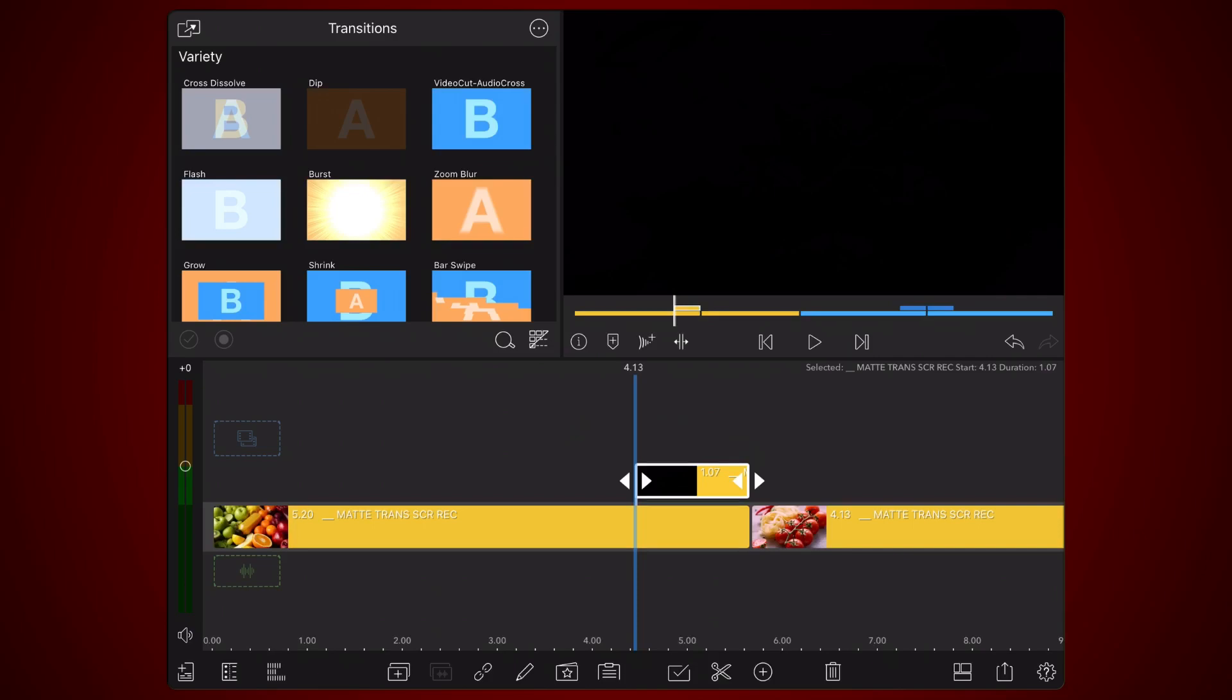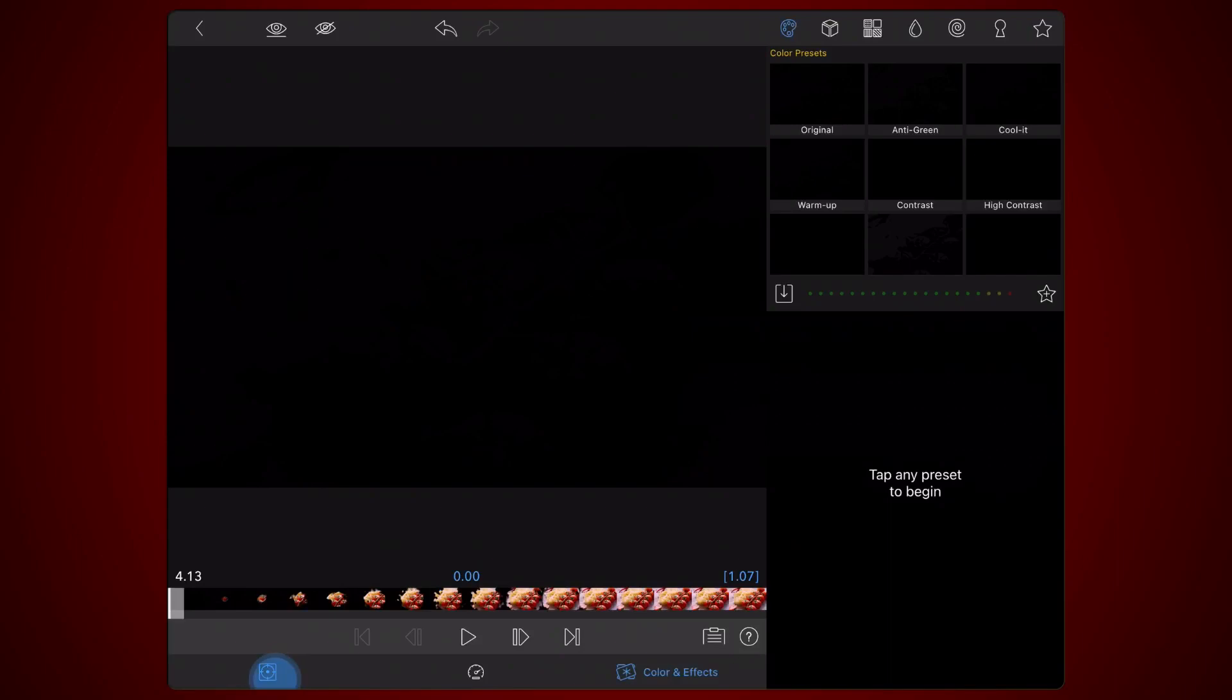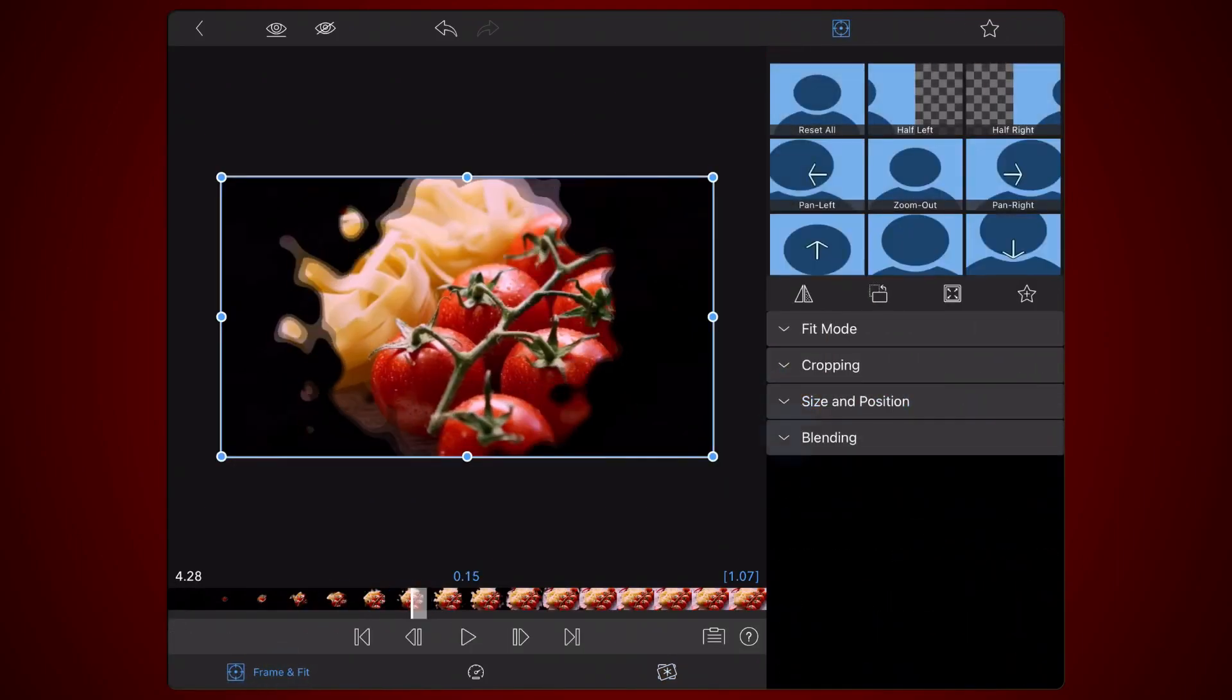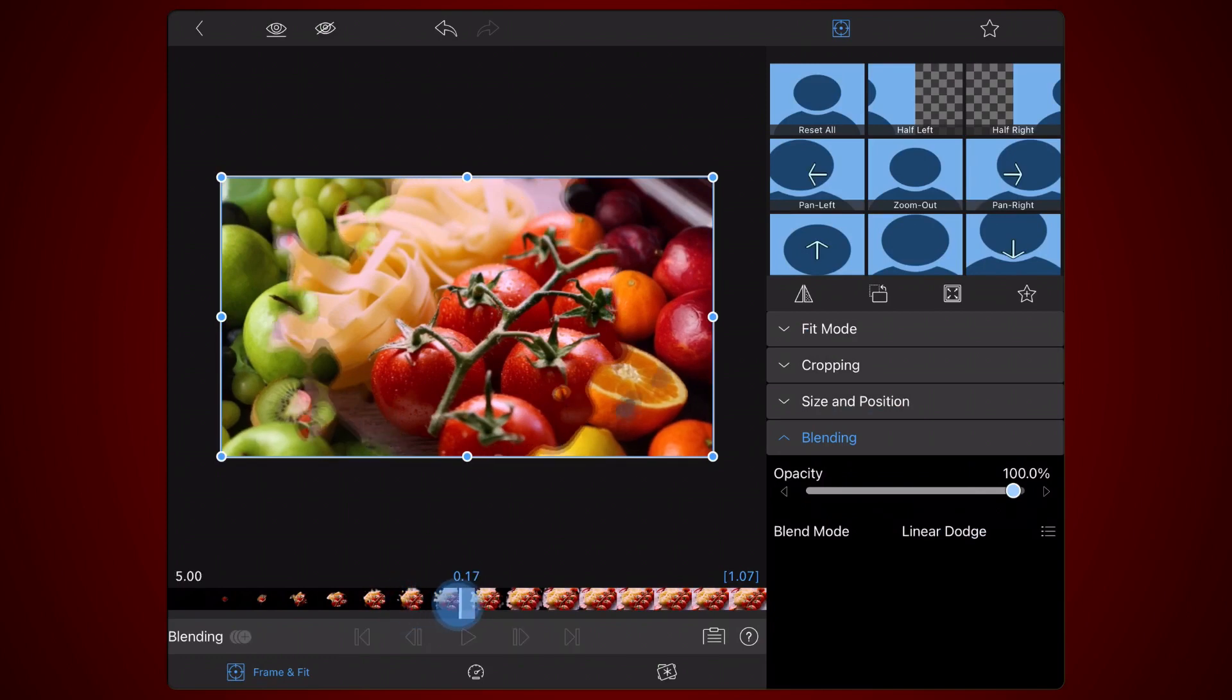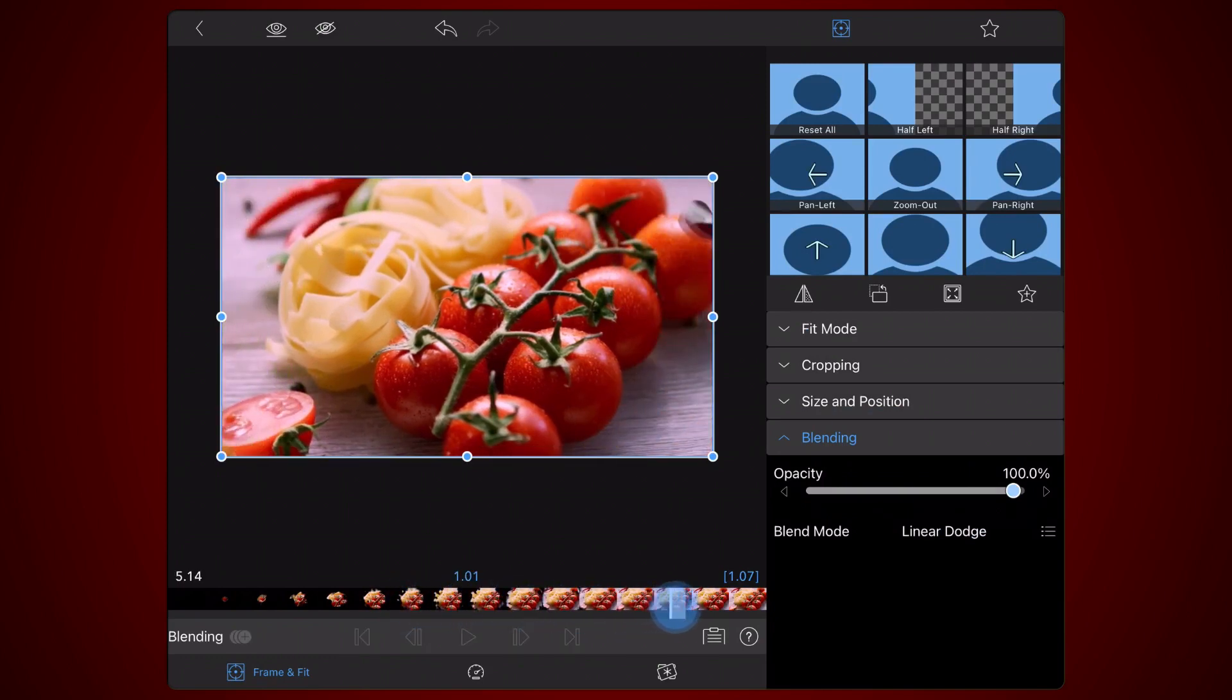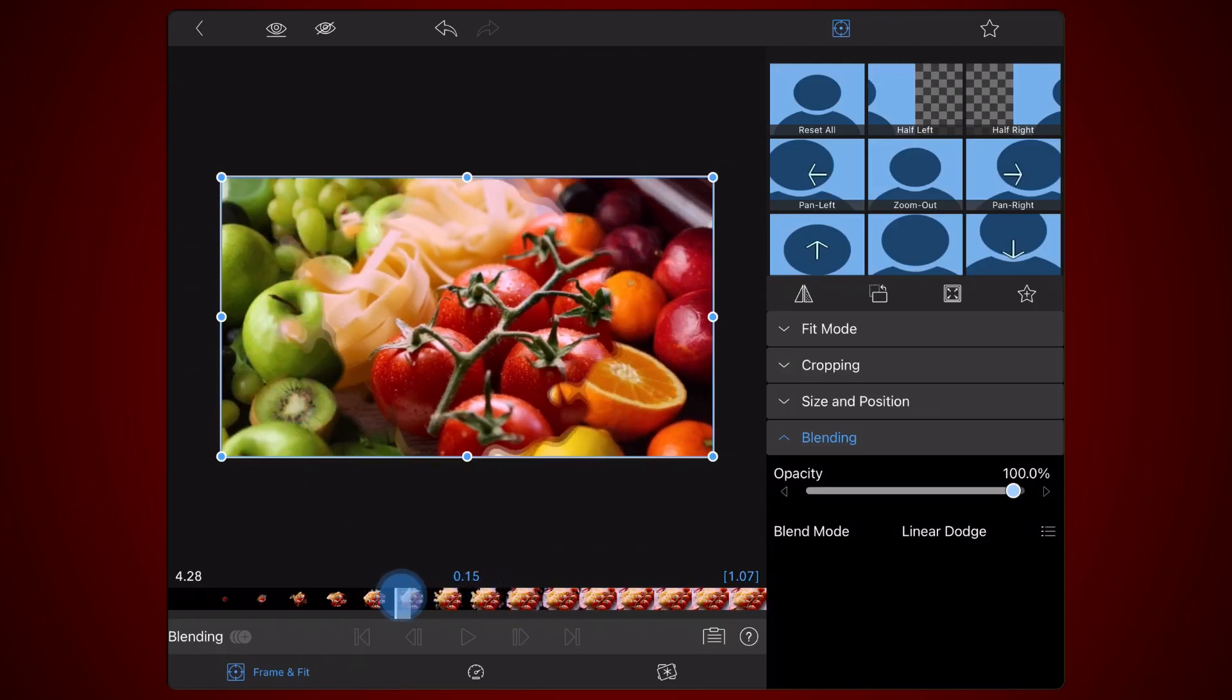Edit the clip you just moved and change the blend mode to Linear Dodge. This blend mode will especially help with areas showing tones of grey, where there is a dissolve and the two clips in the transition are displayed.